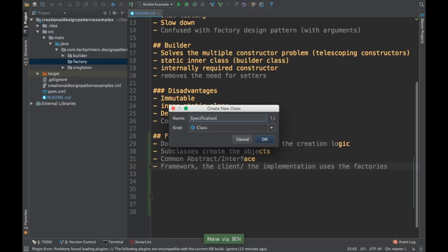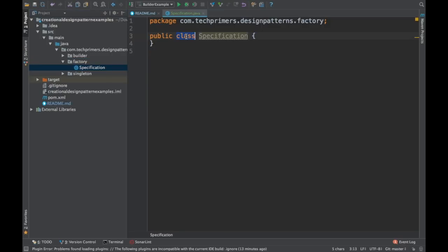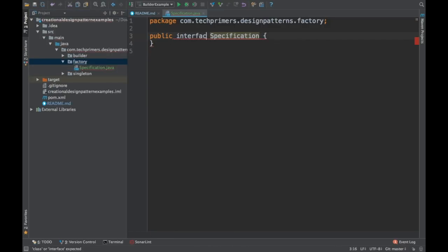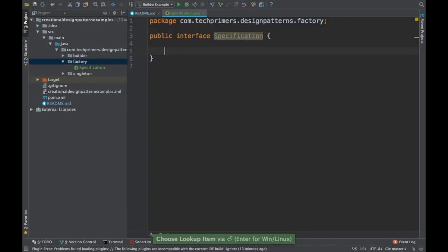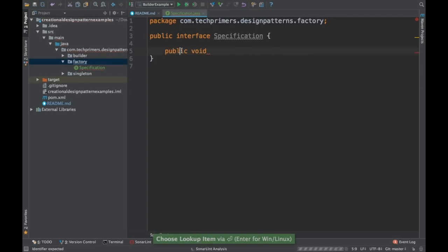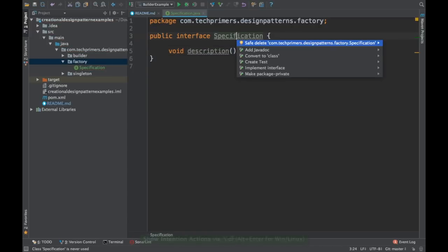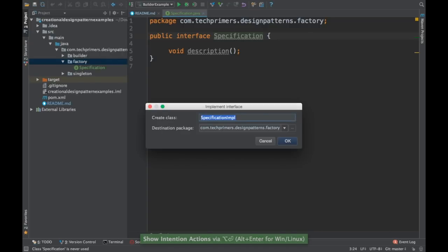For that, we need a specification. A specification could be an interface where every feature or part of the phone constitutes a specification. I'm going to provide a method called void description of the specification. The specification needs to be implemented — for example, let's say we provide a 12 megapixel camera or an Android camera.